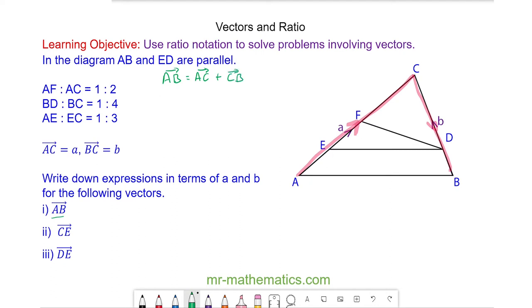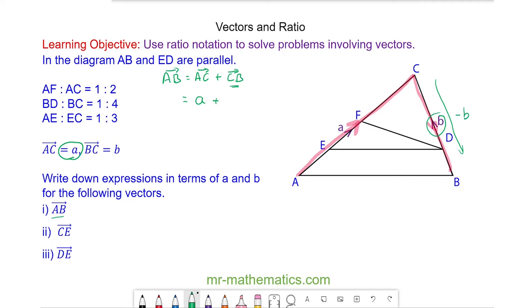We've been told in the question that a to c is a. So we have a plus c to b. And c to b is going in the opposite direction to the one we've been given, which is positive b. So because we're going in the opposite direction, that will be negative b. So this gives us a plus negative b, which we can write as a minus b.